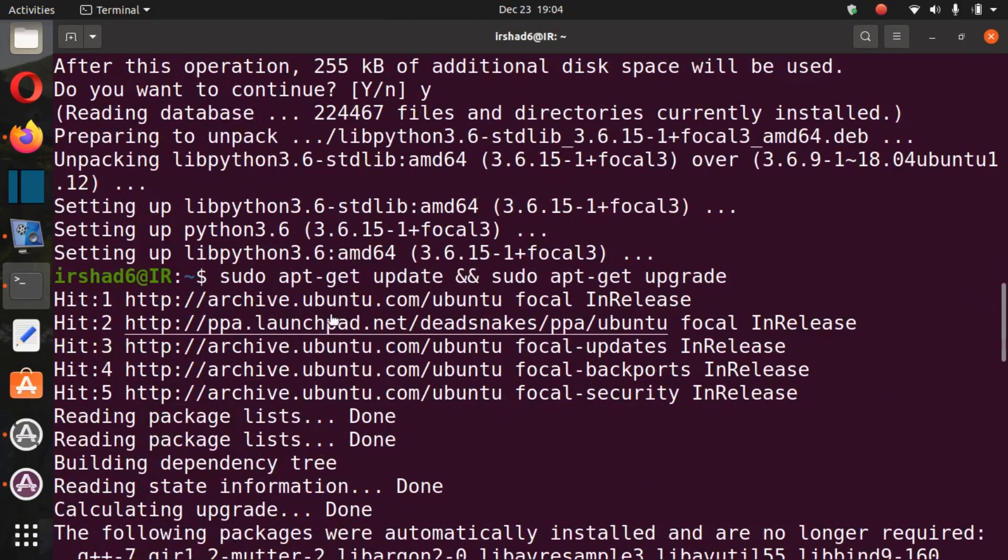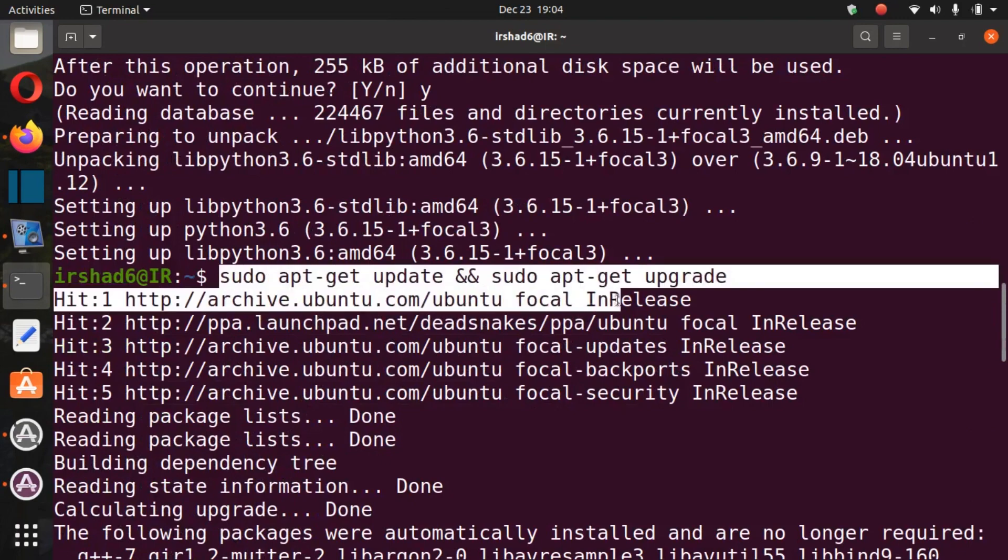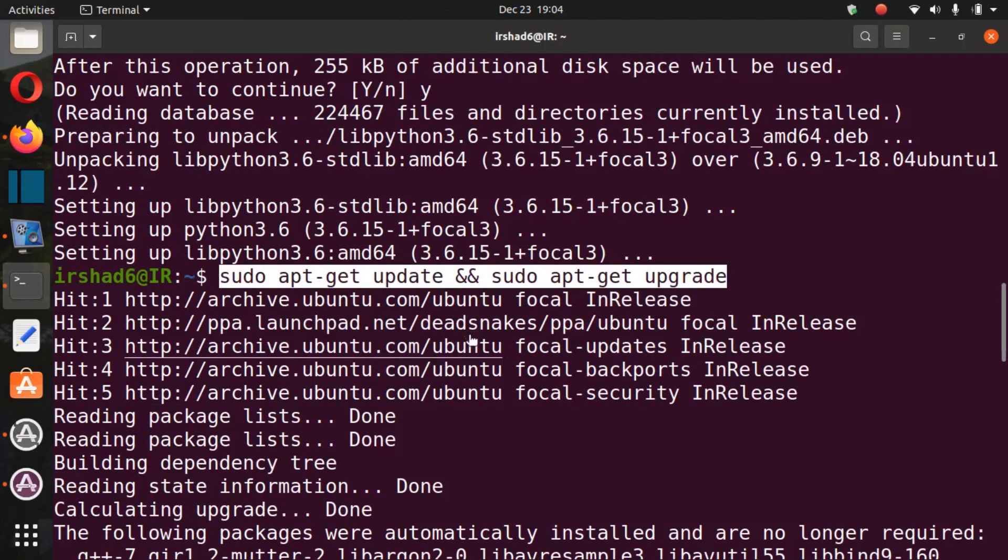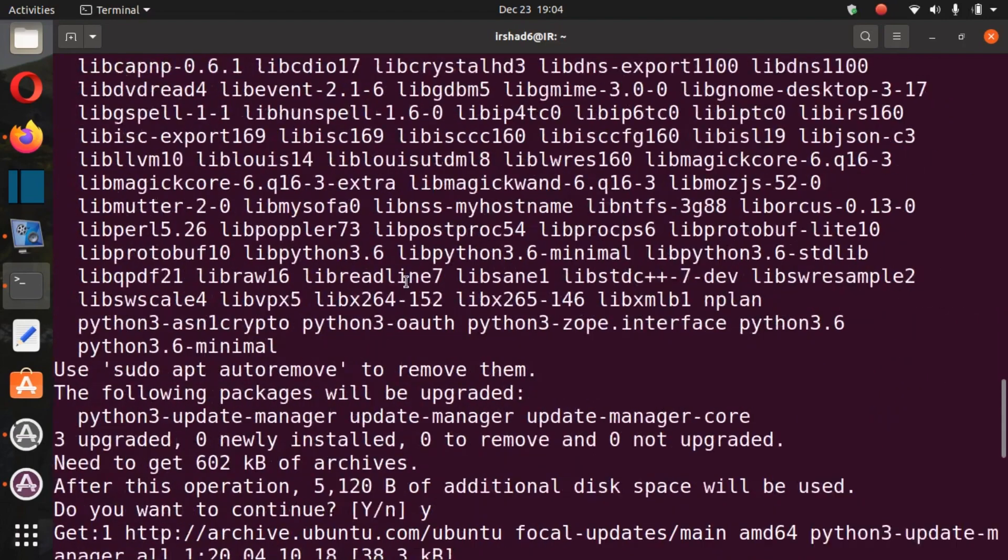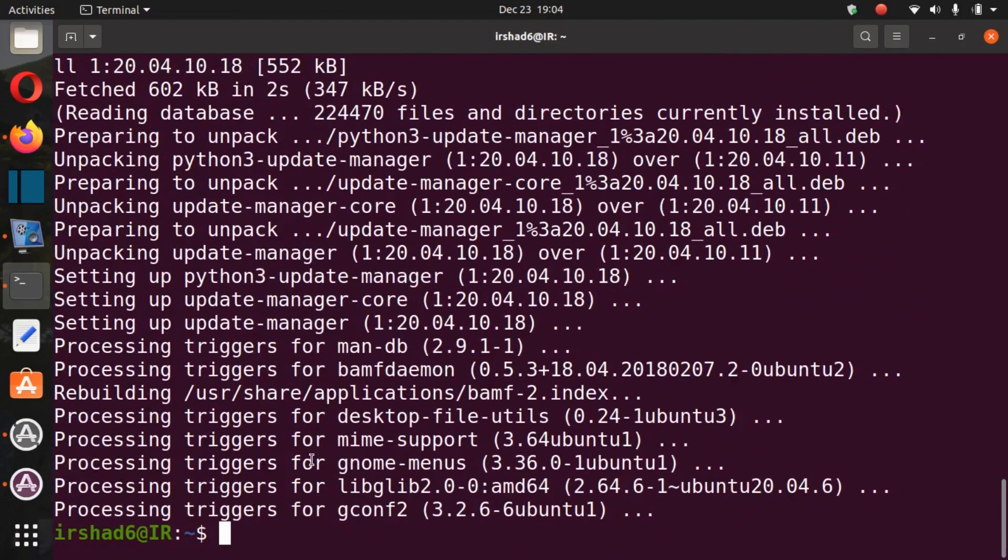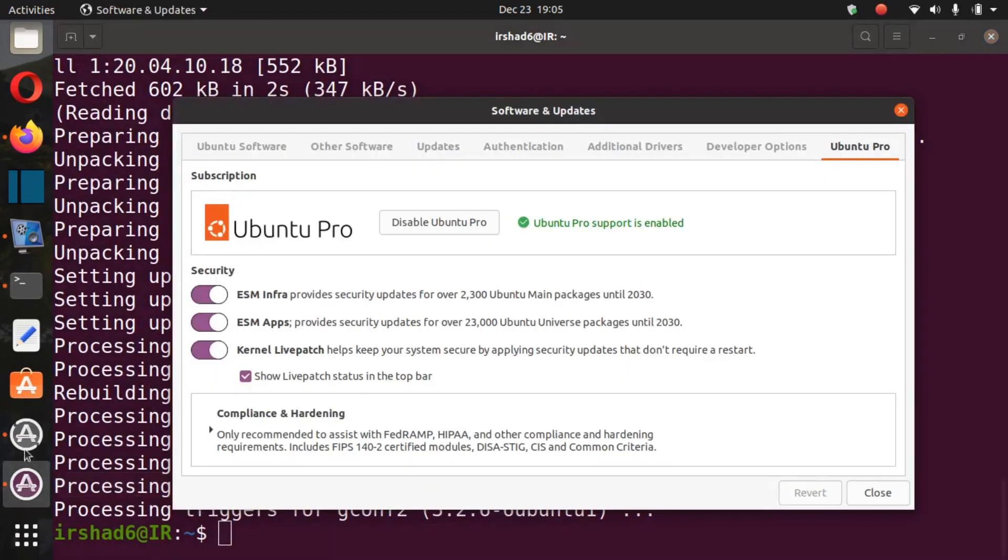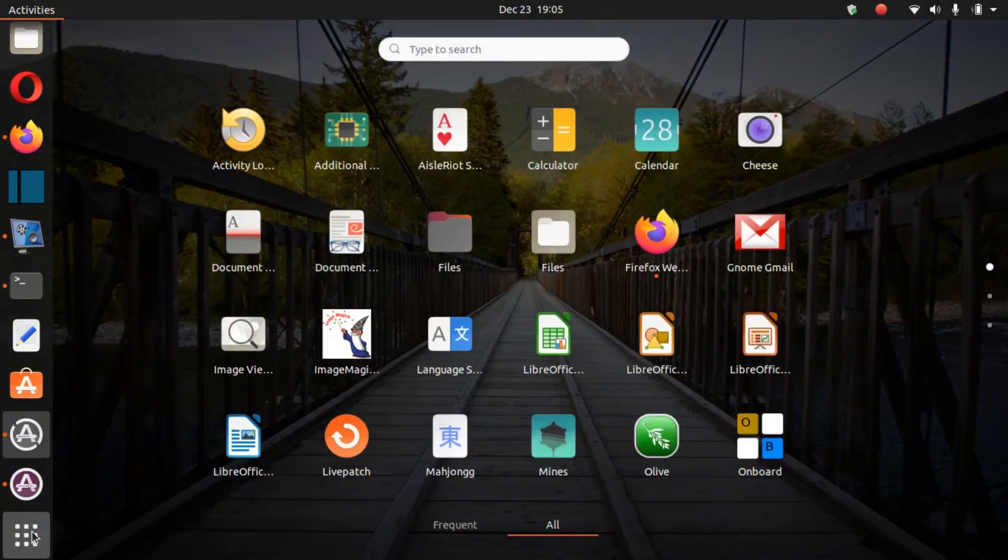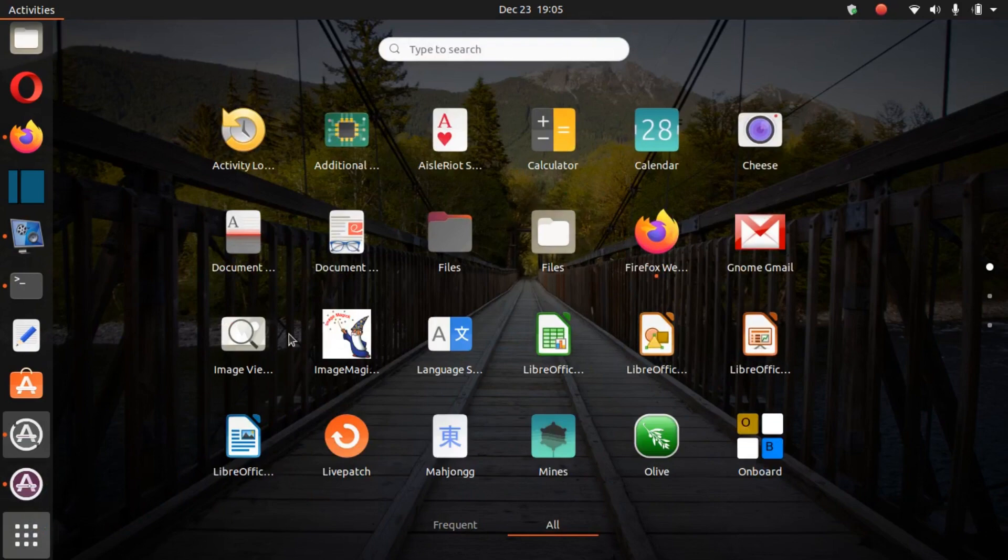Then you can again update. Click this one and type this only and enter, and it will update for you. Then after that, you can open the Software Updater from the start menu.